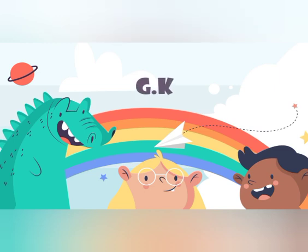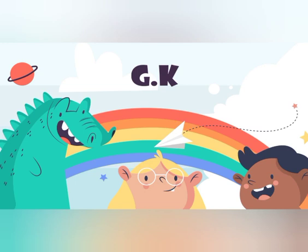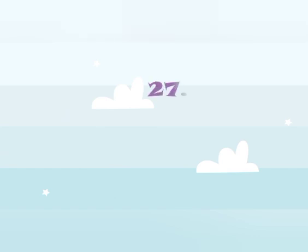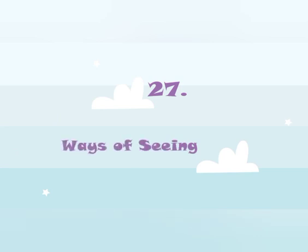Today we are going to do GK next to chapter — chapter number 27 and chapter number 30. Let's start with chapter number 27, Ways of Seeing. In this chapter, we are going to see different instruments used to see nearer and far away objects.